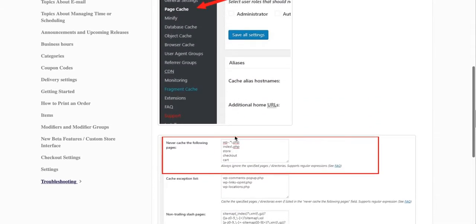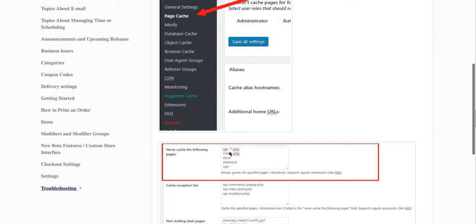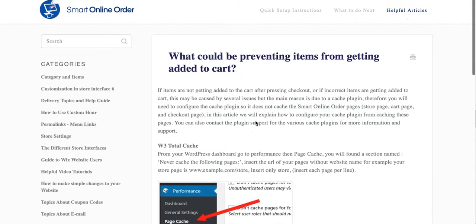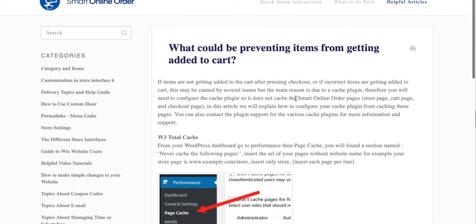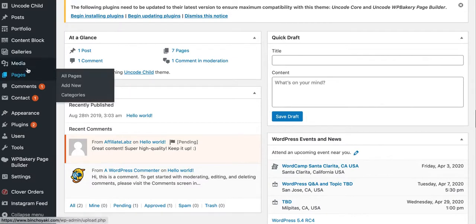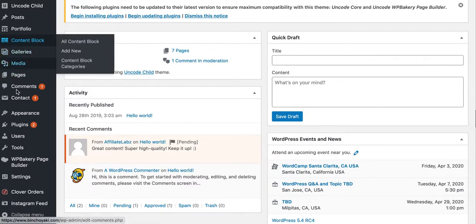You have to exclude these pages from getting cached, which is the online order page, the store page, the checkout page - basically all these pages in here. If you try that and you disable all your cache plugins and you still have the issue, you go through your plugins like this.